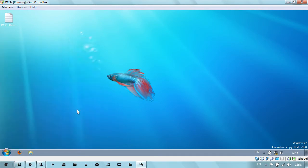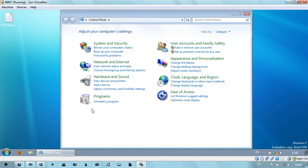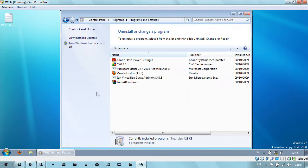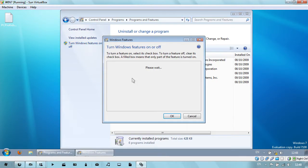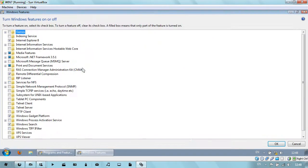You can start the control panel, go straight to uninstall a program, and on the left here turn Windows features on or off. And then just disable the ones that you don't need.